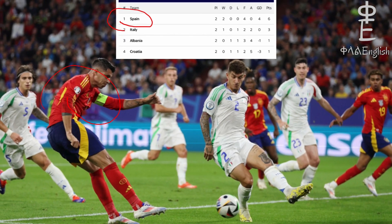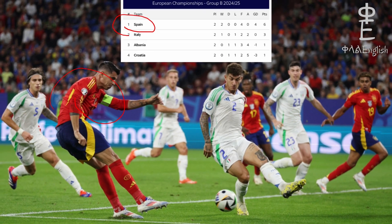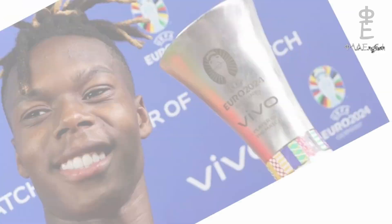Italy still has a chance to advance, but it depends on the other group results. After the match, Spain's coach and players shared their thoughts on the performance and their plans for the knockout stage. Now let's use this match to learn some English football vocabulary.